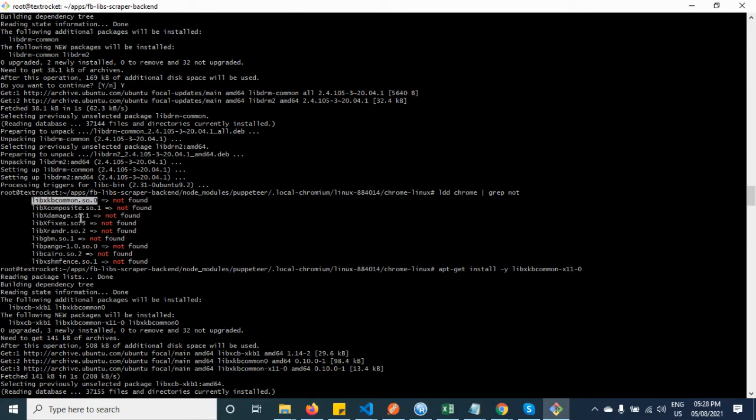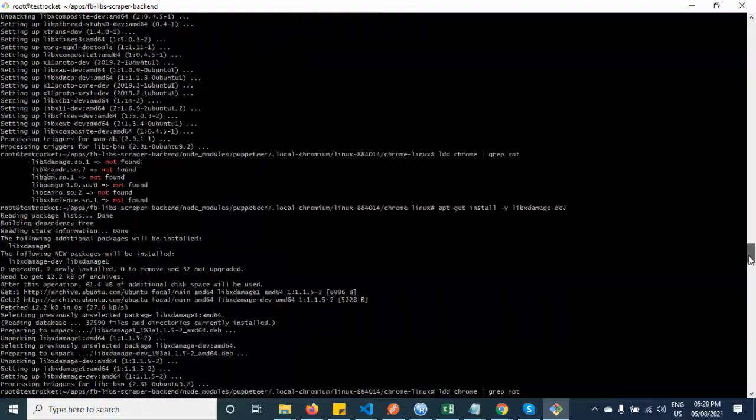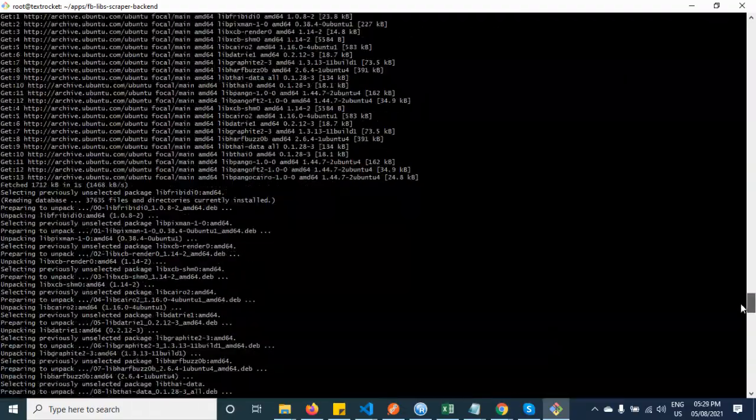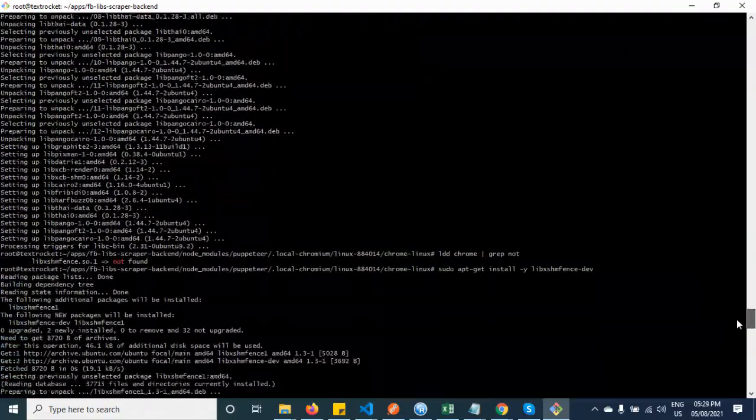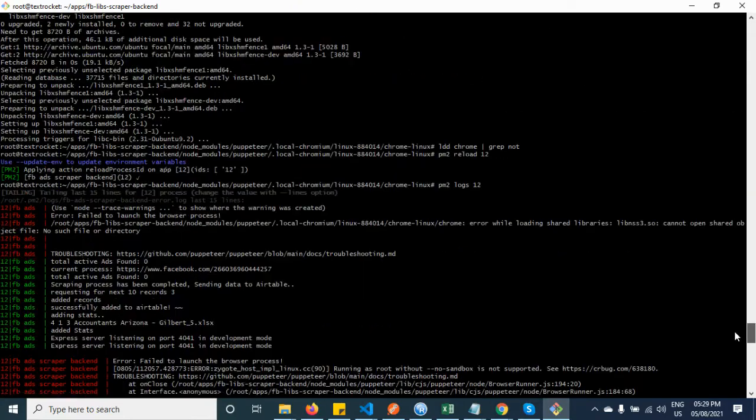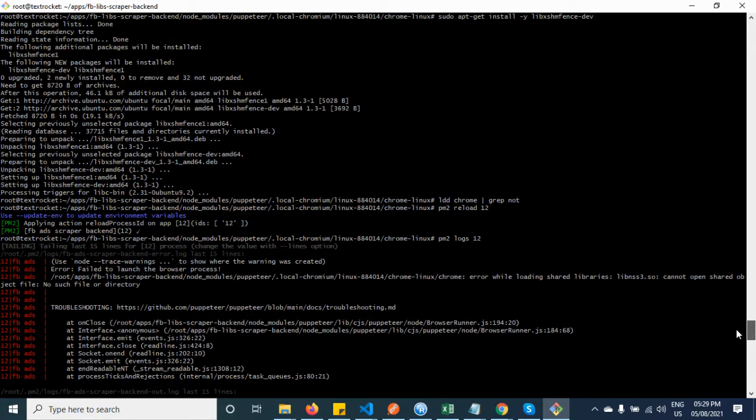You have to copy one by one, and once you got all of them installed, then come down. See, I have installed all of them.